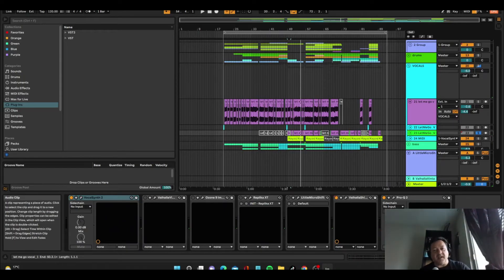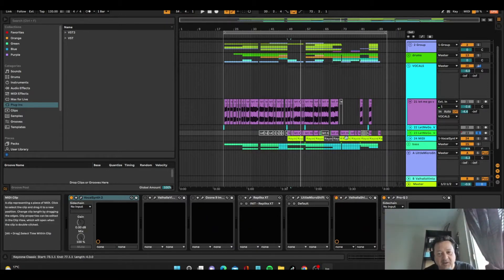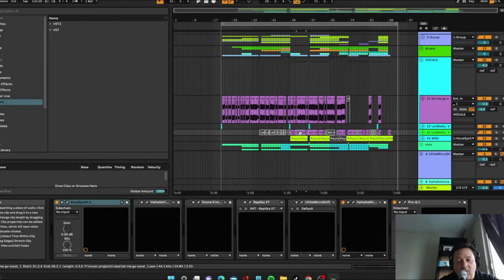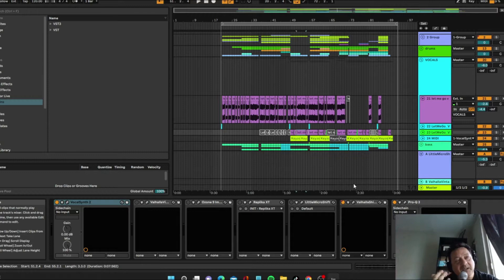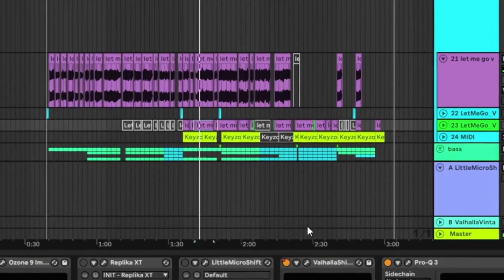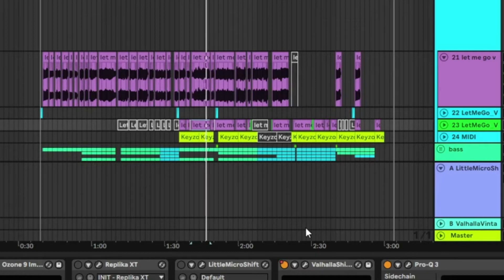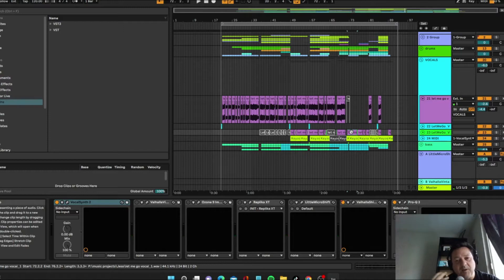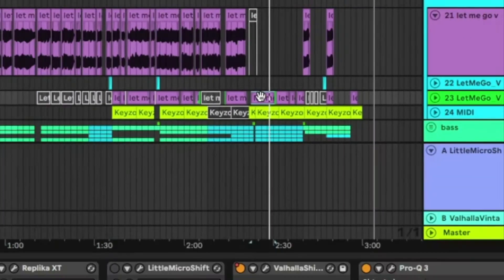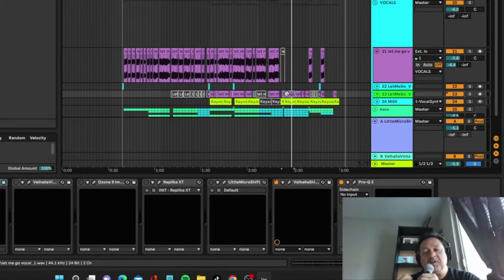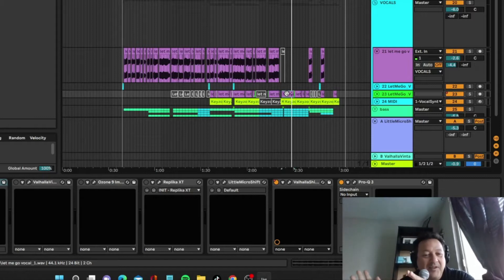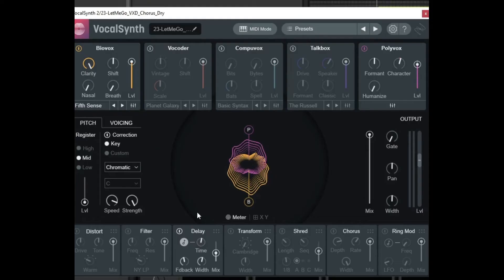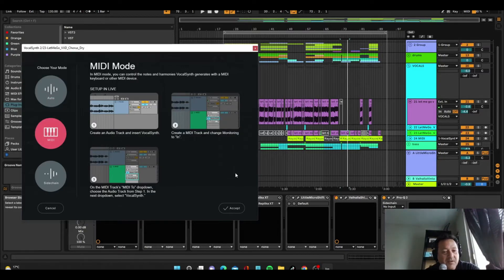The vocoder is there to accentuate the track and in some parts it's actually the only thing playing, so it acts as a background vocal for the song. When it plays by itself it becomes the lead vocal. I've been using it quite a lot in my songs — I love Vocal Synth 2, which is the iZotope VST. It's one worth learning because it has so many good applications. I tend to use it in MIDI mode; by default it comes in auto mode but MIDI mode works better for me.